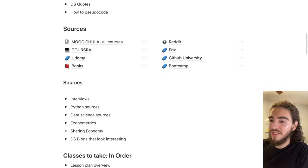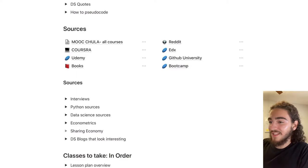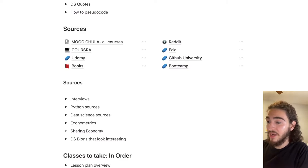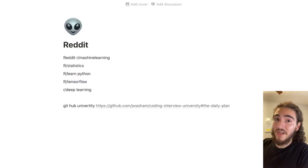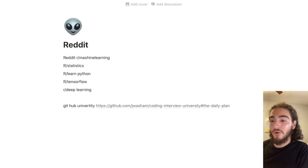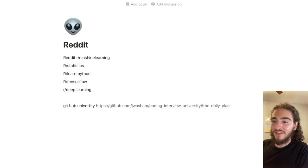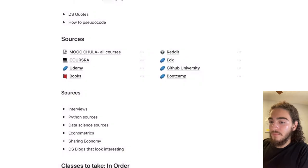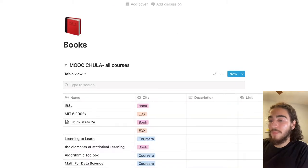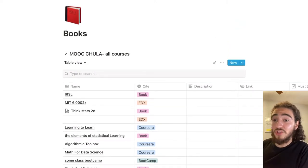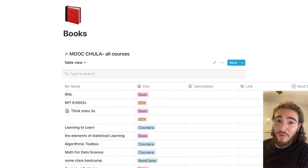Next I have all my sources. I have here, for example, Coursera, Udemy, books, Reddit. In the Reddit page I have a little note of all the subreddits I use for information — deep learning, TensorFlow, learn Python, statistics, machine learning, that kind of thing. And then if we go back we can also go to books, which is what you guys are here for today. This is a database that links to another database — Notion is all about relational databases.